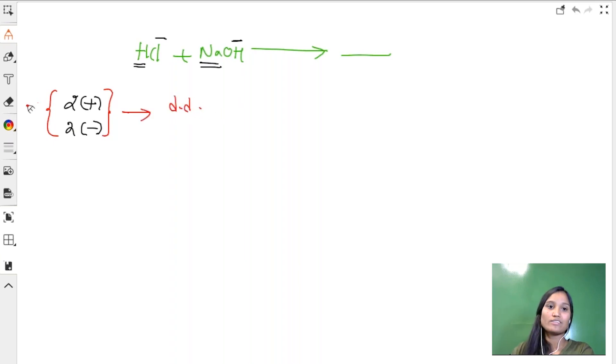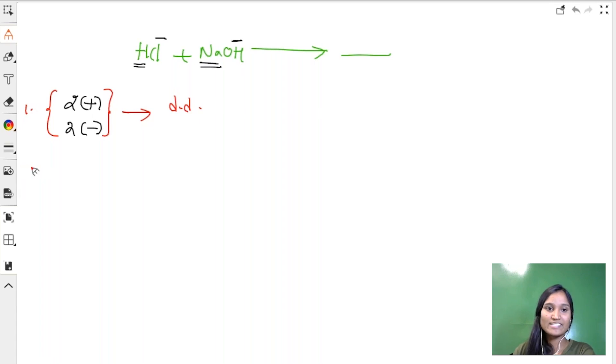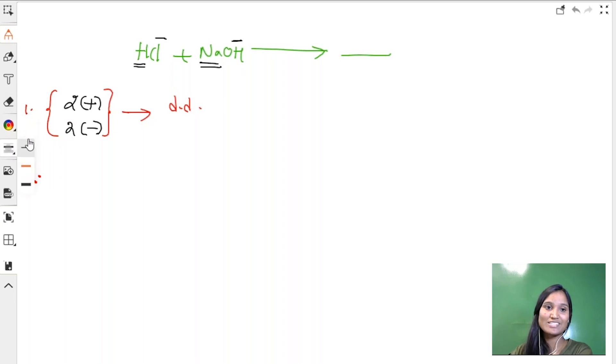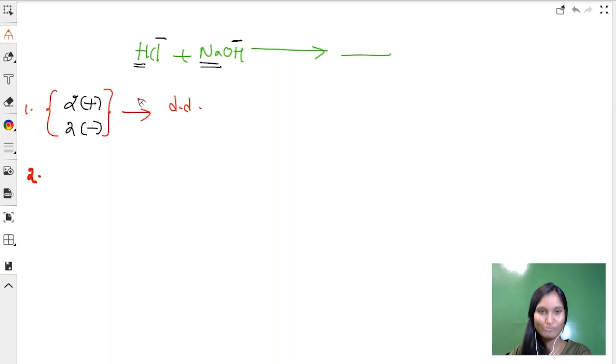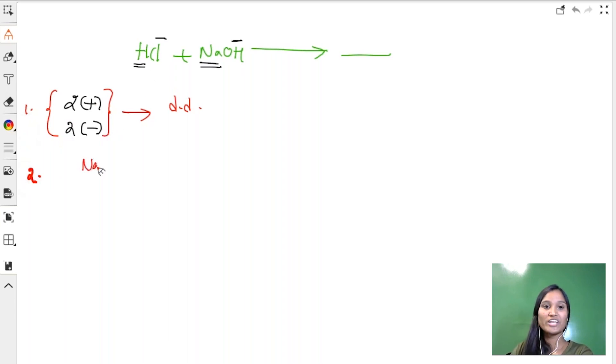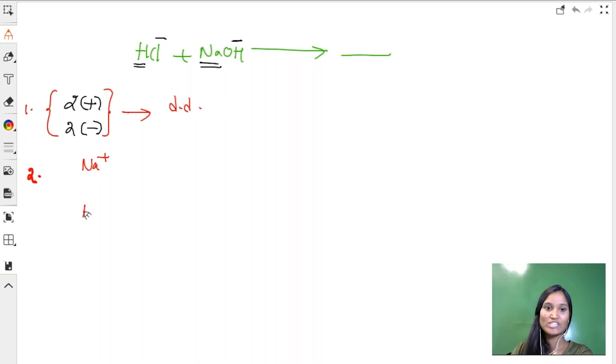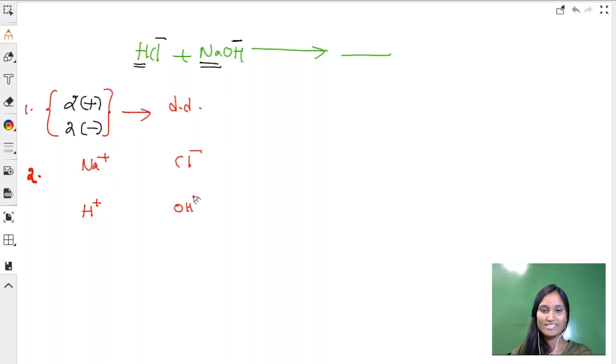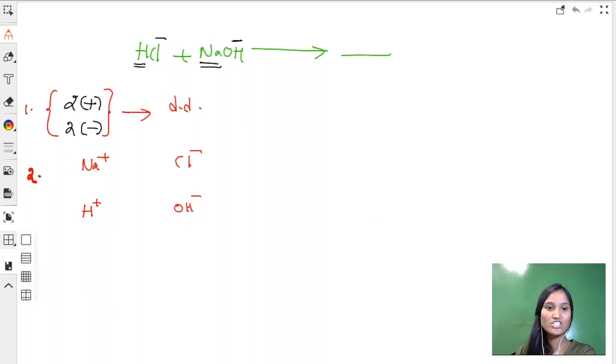Now this is the first step. Second step, what should we do? We have to identify which are cations and anions. Sodium is one cation, H+ is second cation, chlorine is one anion, OH- is second anion.